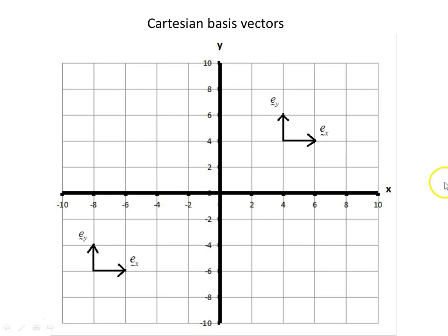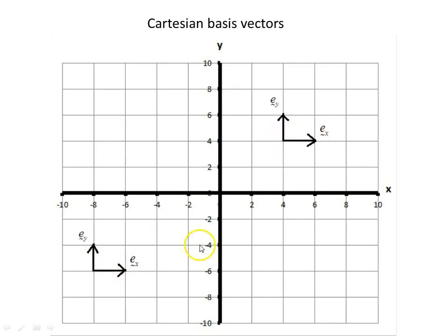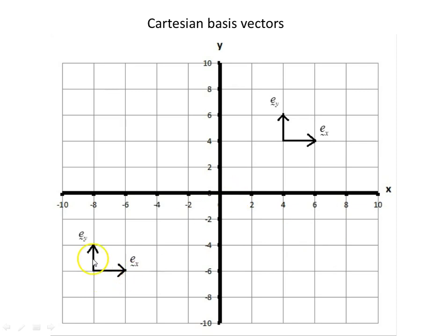Just a reminder: Cartesian basis vectors in the x direction and the y direction have fixed unit length, are orthogonal to each other, and that applies everywhere you go on the two-dimensional plane. In Euclidean Cartesian space, the basis vectors e_x and e_y are of unit magnitude in the x and y directions.